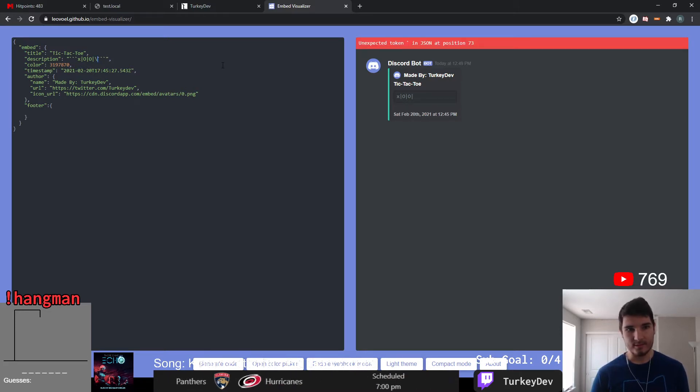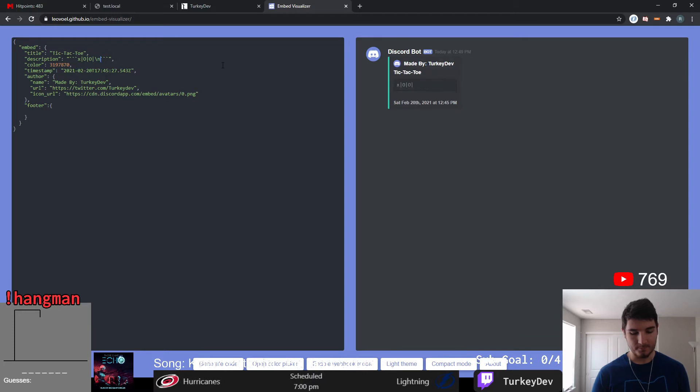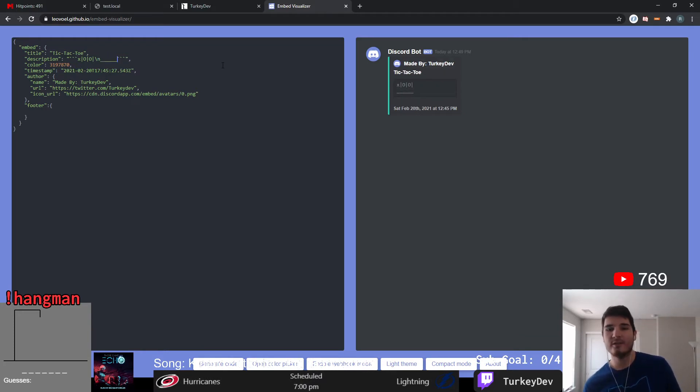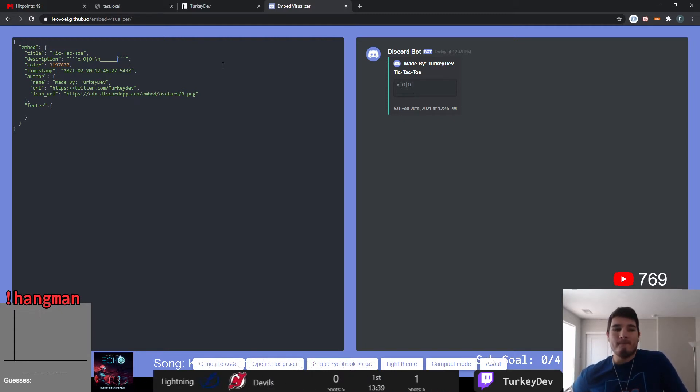For this week's game we are going to try and implement a rather simple game in theory but also one that has been well requested and that is tic-tac-toe.